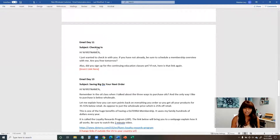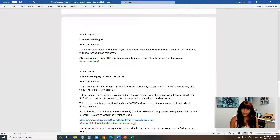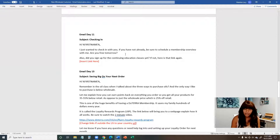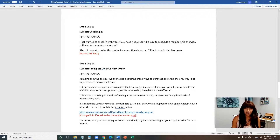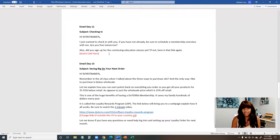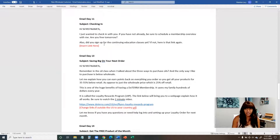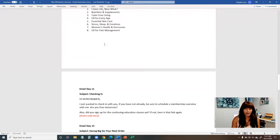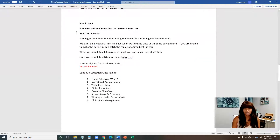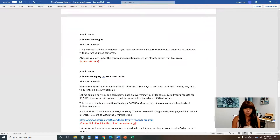On day eleven, we just check in — asking if they were able to schedule that membership overview and if they're free tomorrow. We also remind them that if they haven't signed up for the continuing education classes, here's that link again. Everybody needs reminders, so it's great to have this email in there since those are two action items you asked of them. Perhaps when we originally sent the day nine email they hadn't received their oils yet due to a shipping delay.